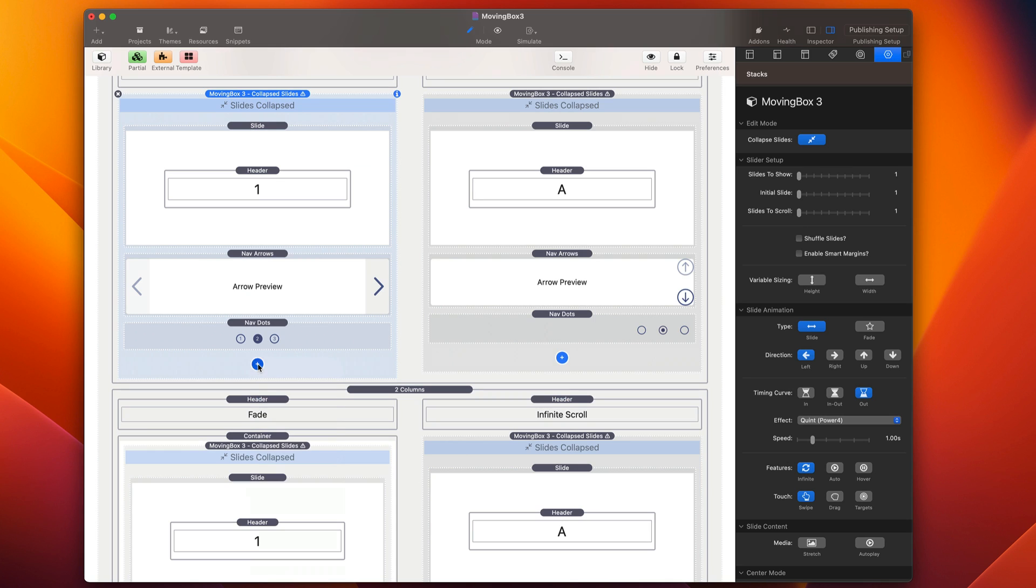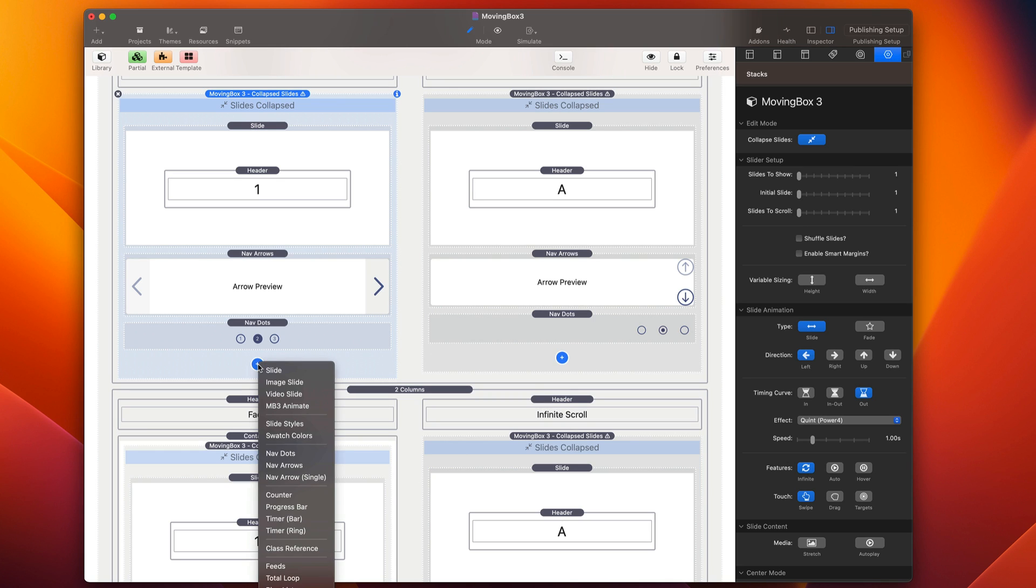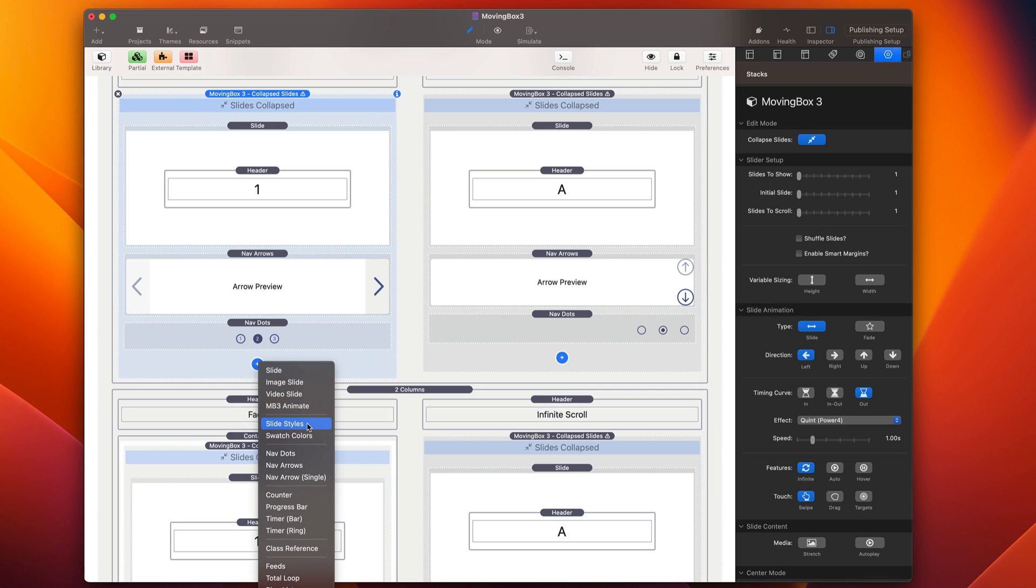Now Moving Box uses a child menu to add all kinds of functionality to Moving Box where we can add a new slide, a new image slide, video slide. If you want to add animations to our slides, we can do that with the animate stack. We have slide styles to control all our styles throughout.